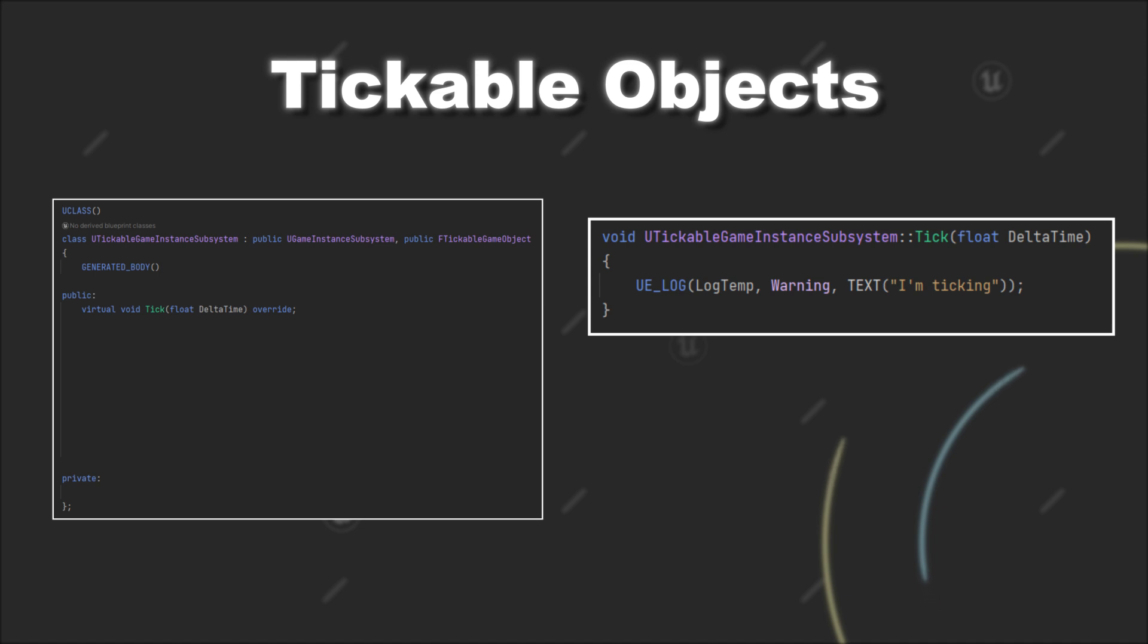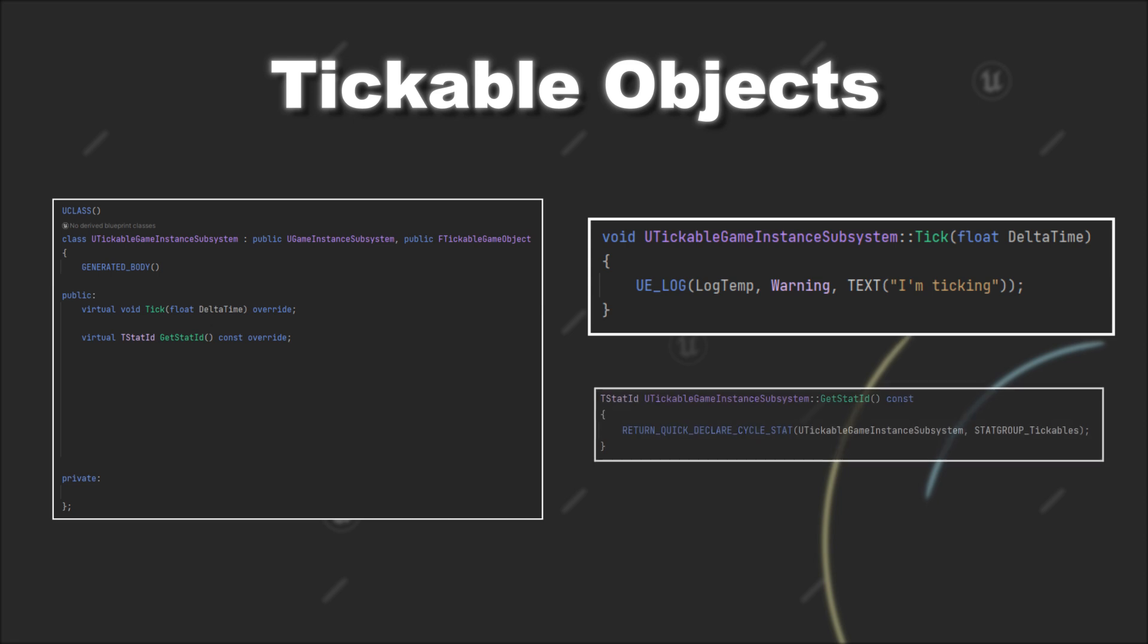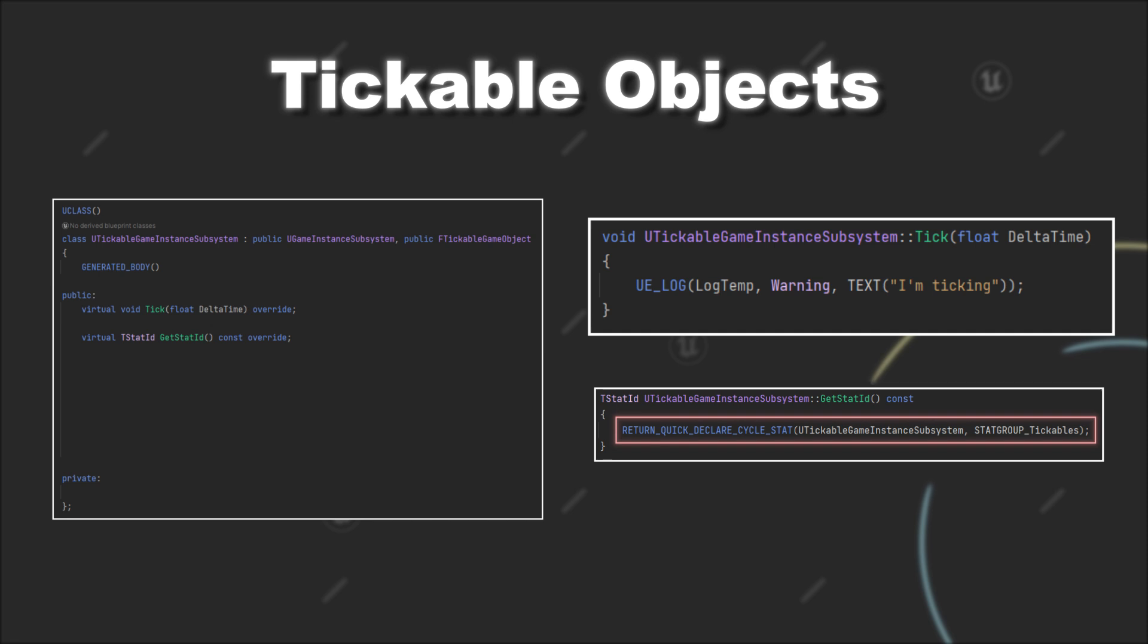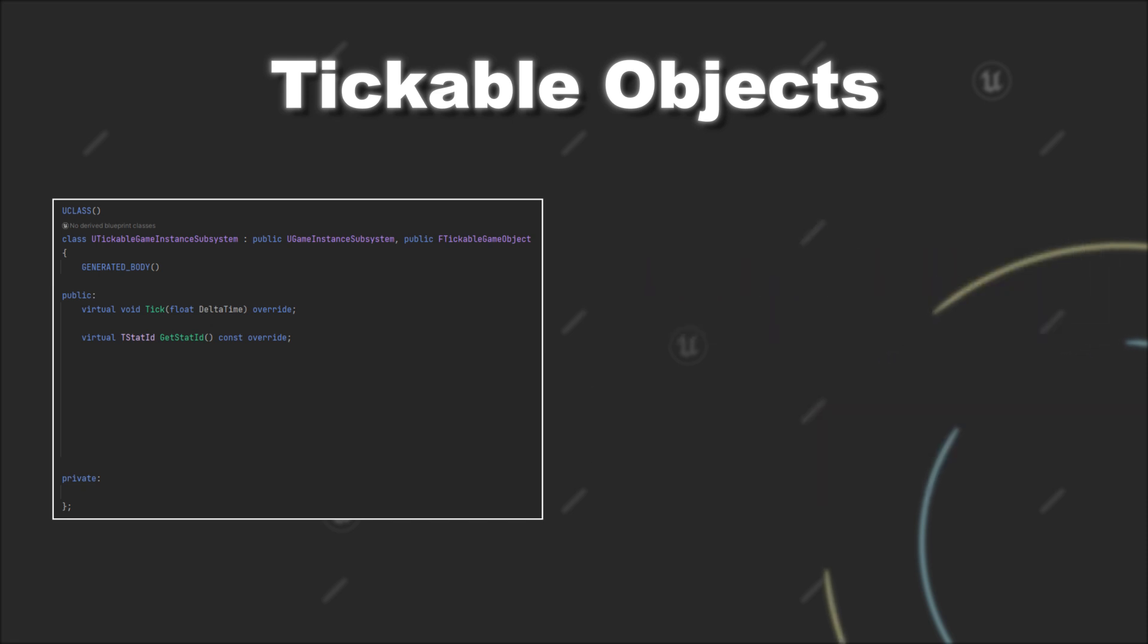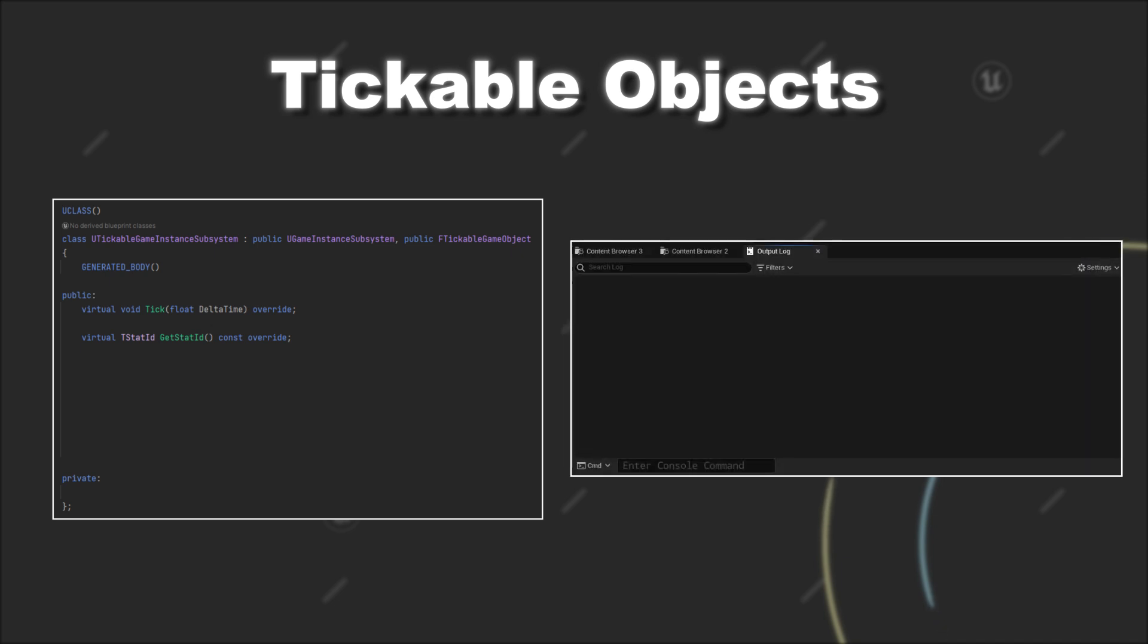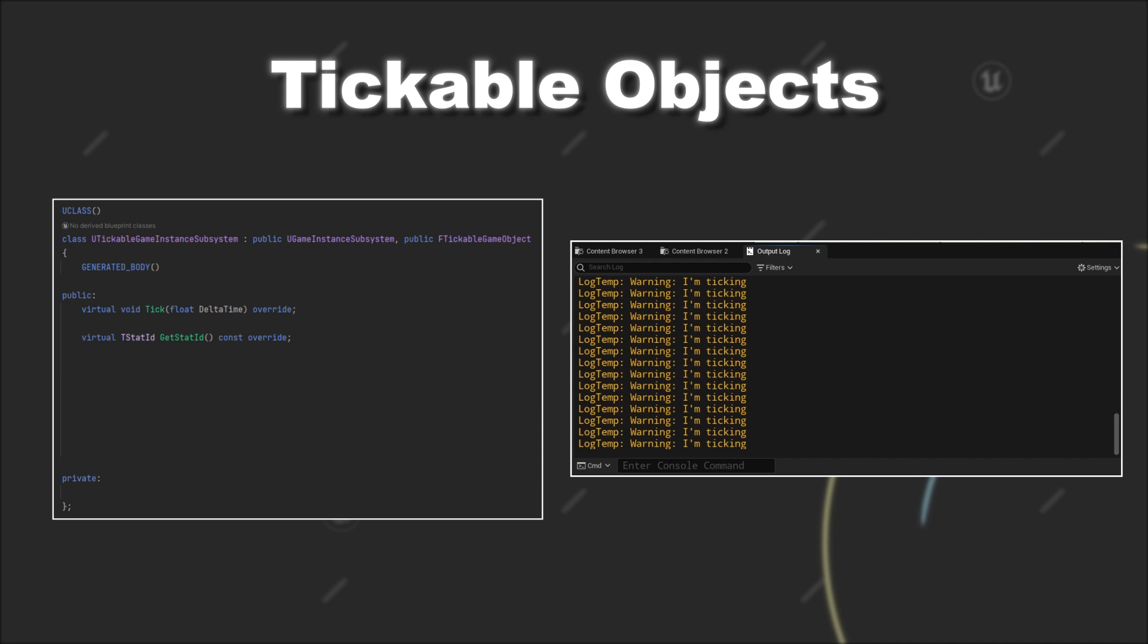The second function you have to implement is the getStatId. The purpose of this function is to assign a unique identification for a tickable object and with the returnQuickDeclareCycleStat macro you can create a new tStatId for this class. By implementing these two functions you will already see that your object would automatically tick after being instanced without any further adjustments.